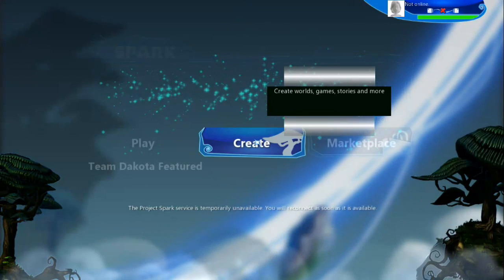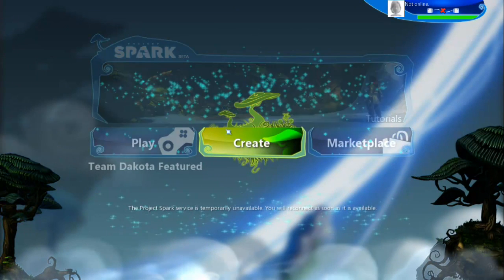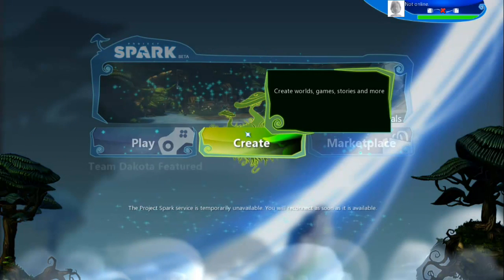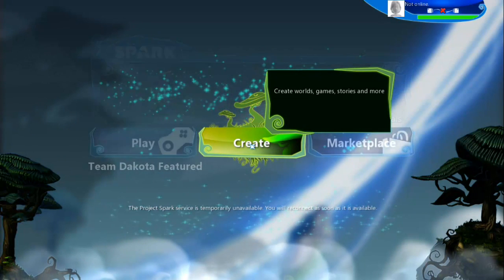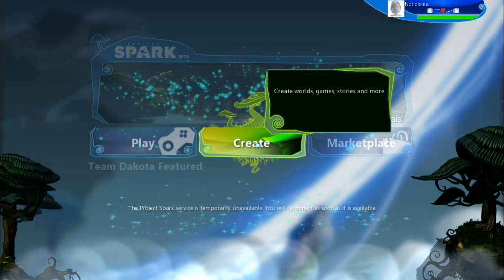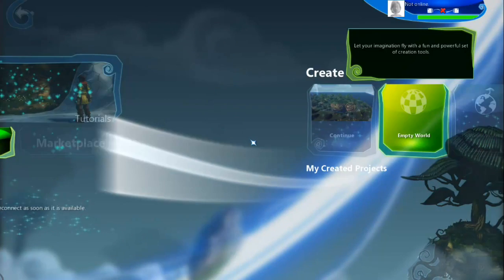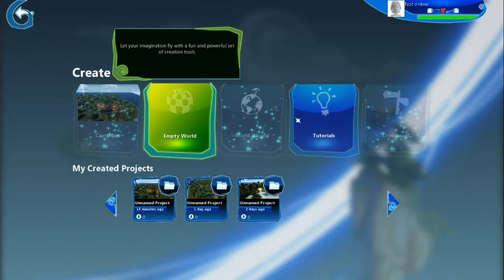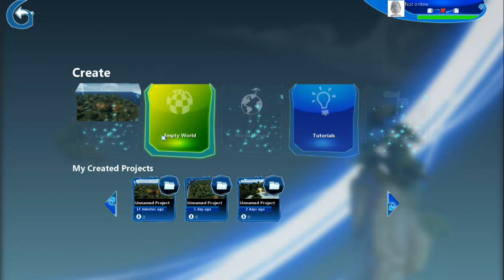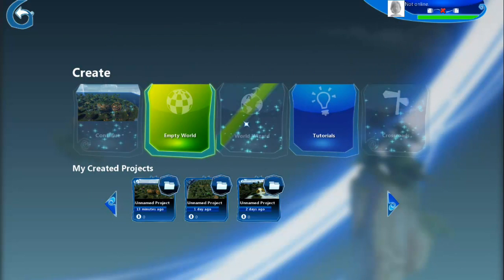Then close the application and restart it. It will update every time for the smoothness of the application. You can create a game by clicking on 'Create', and you can select tutorial to learn, or empty world to create and continue a world without anything.